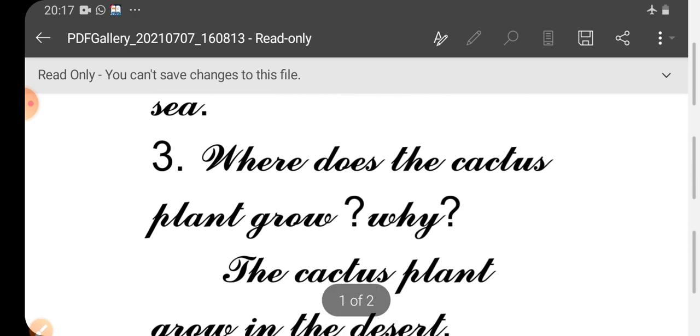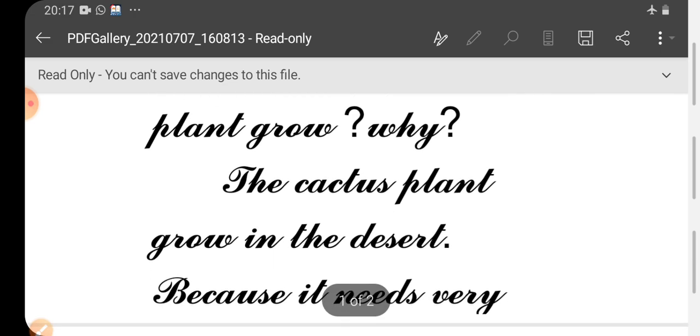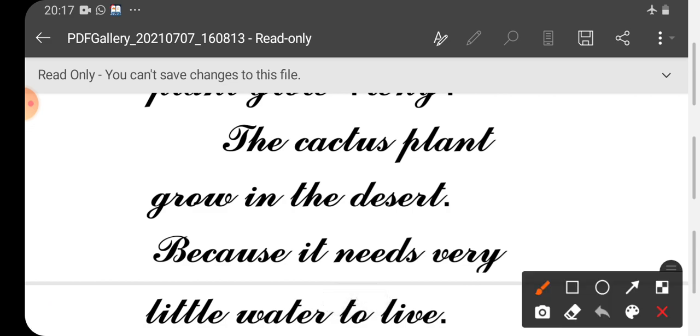Third one. Where does the cactus plant grow? Why? Cactus plant grows in the desert. The cactus plant grows in the desert because it needs very little water to live.